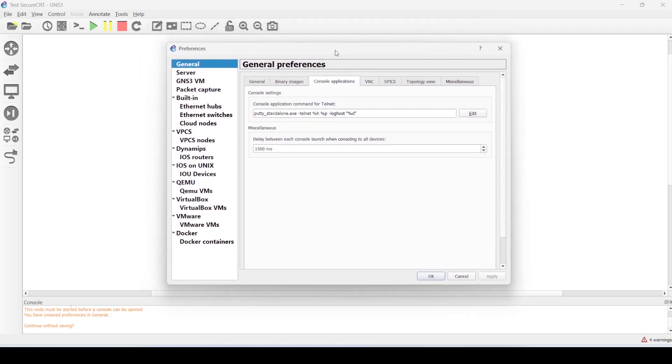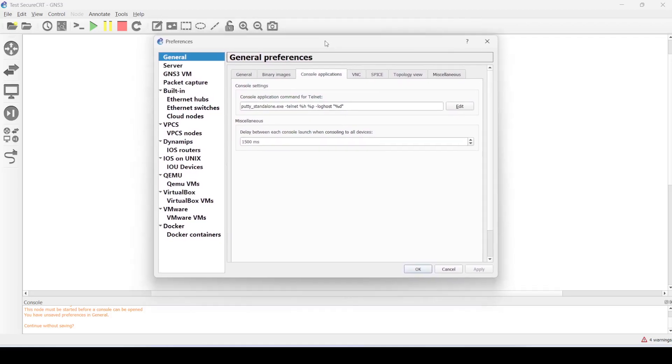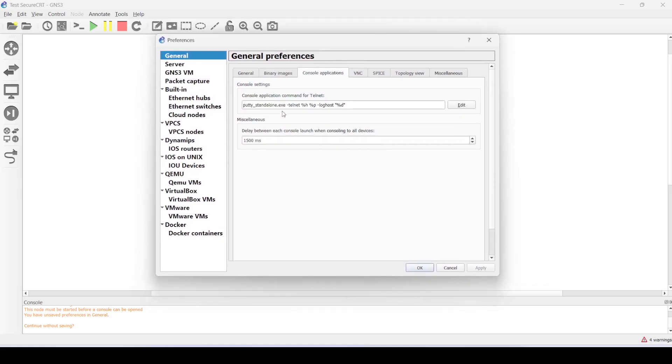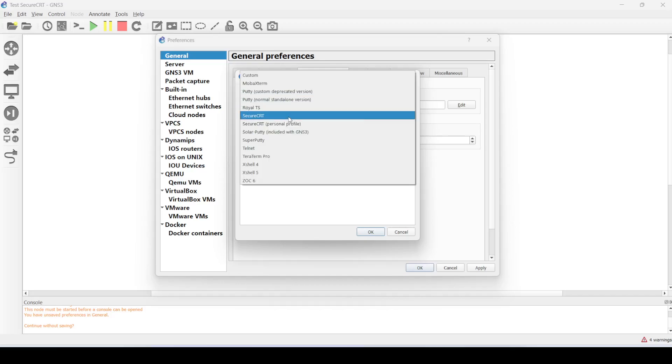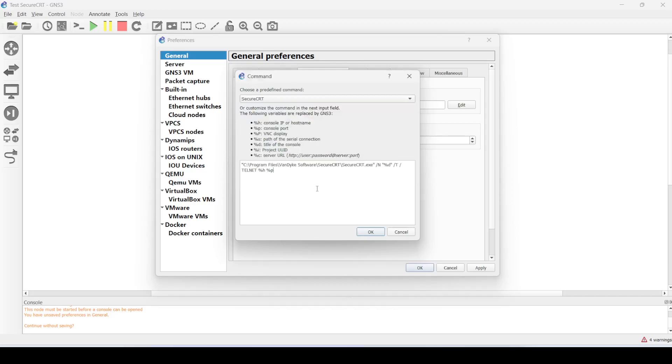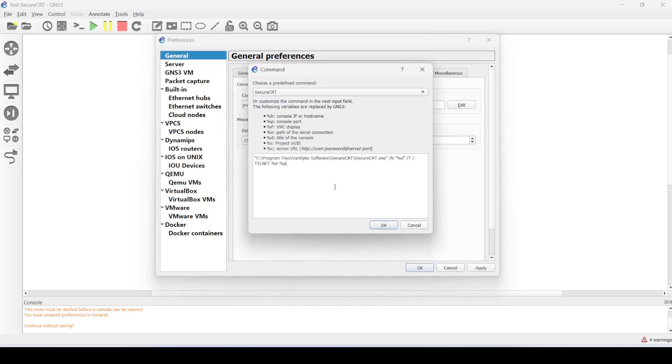This is the console application that is being used now, which is PuTTY. We're going to change it to Secure CRT. You click Edit and then choose a predefined command, Secure CRT.